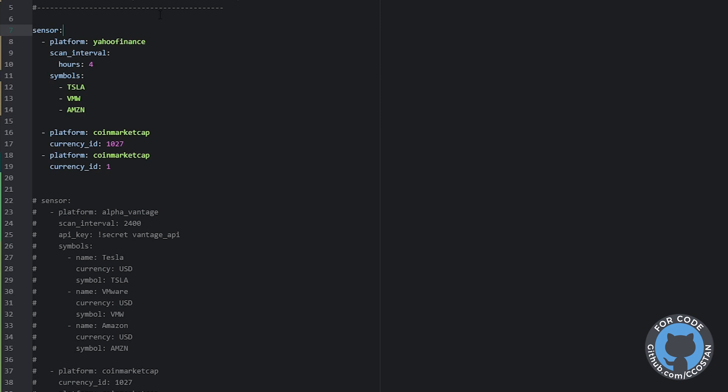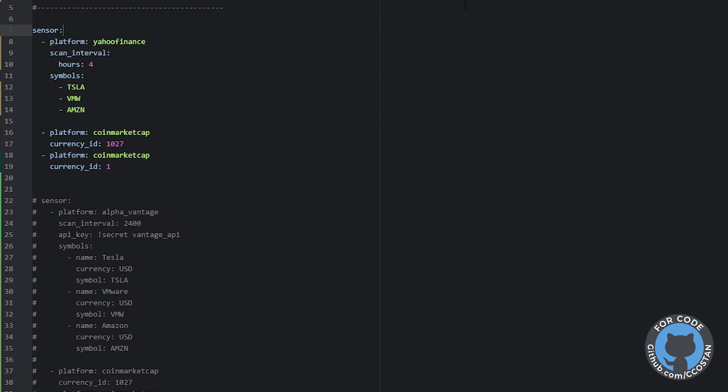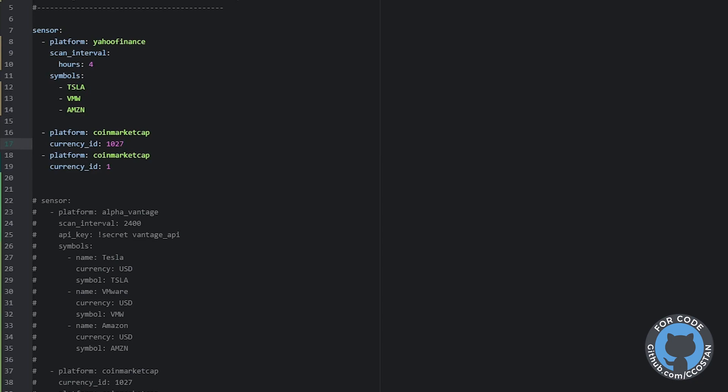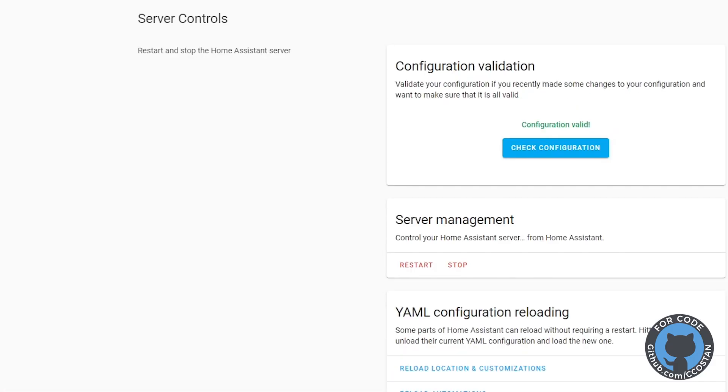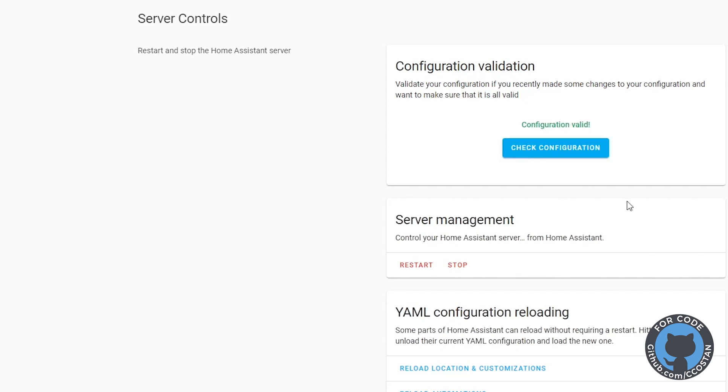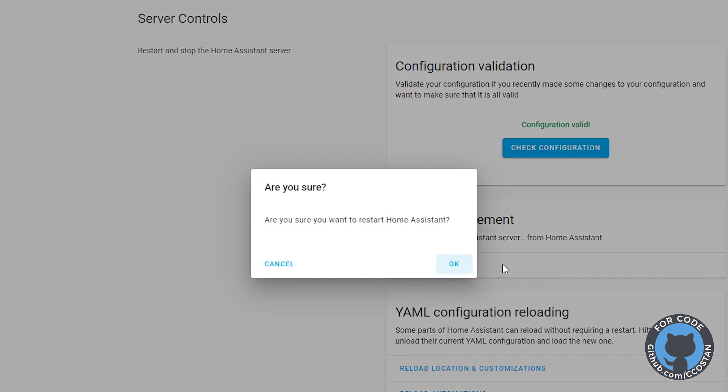Home Assistant has been restarted. We're probably going to have to restart it one more time. So we're going to save this, go back to Home Assistant, check configuration one more time, and give it one more restart.